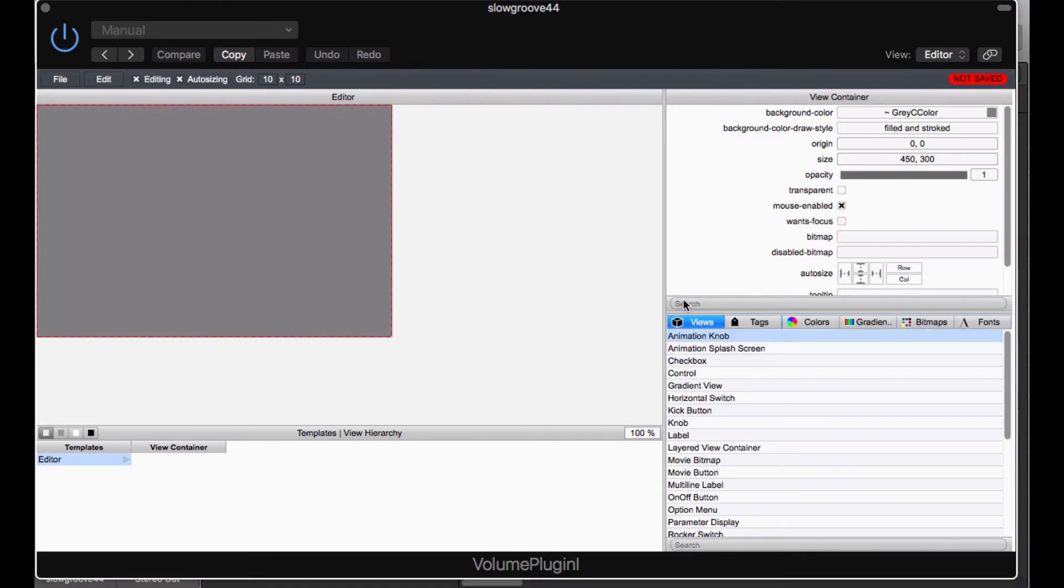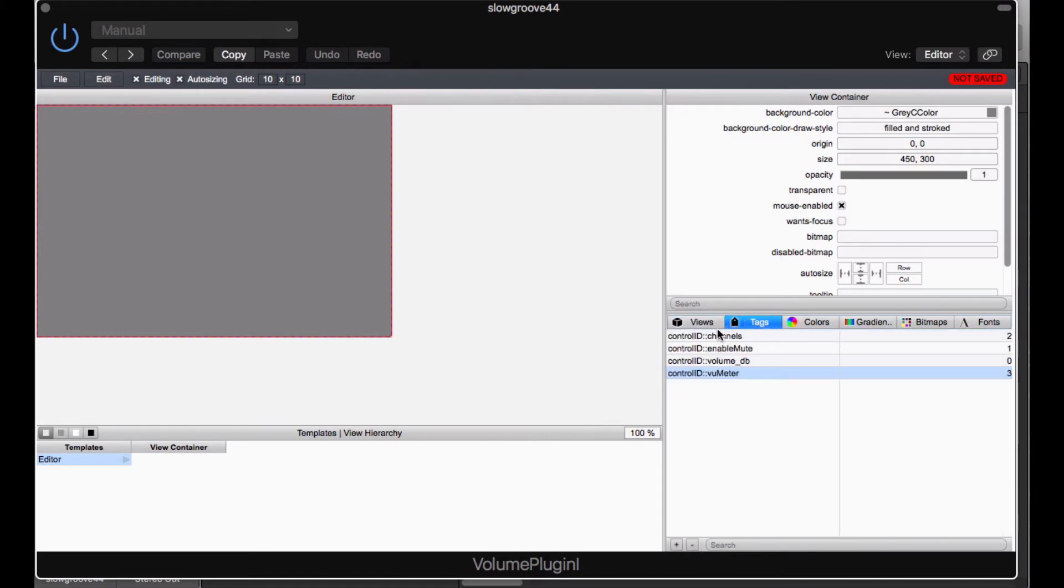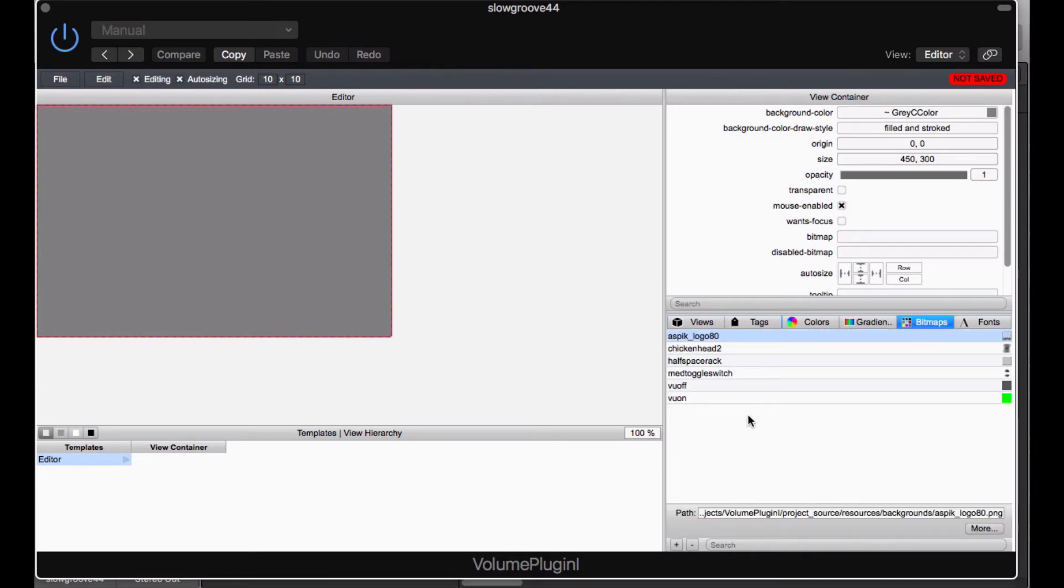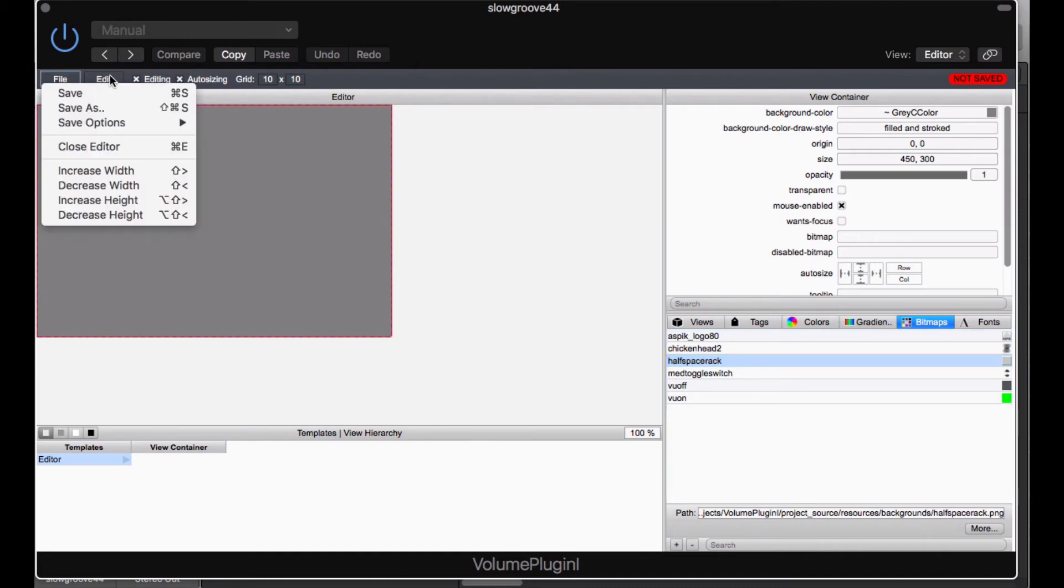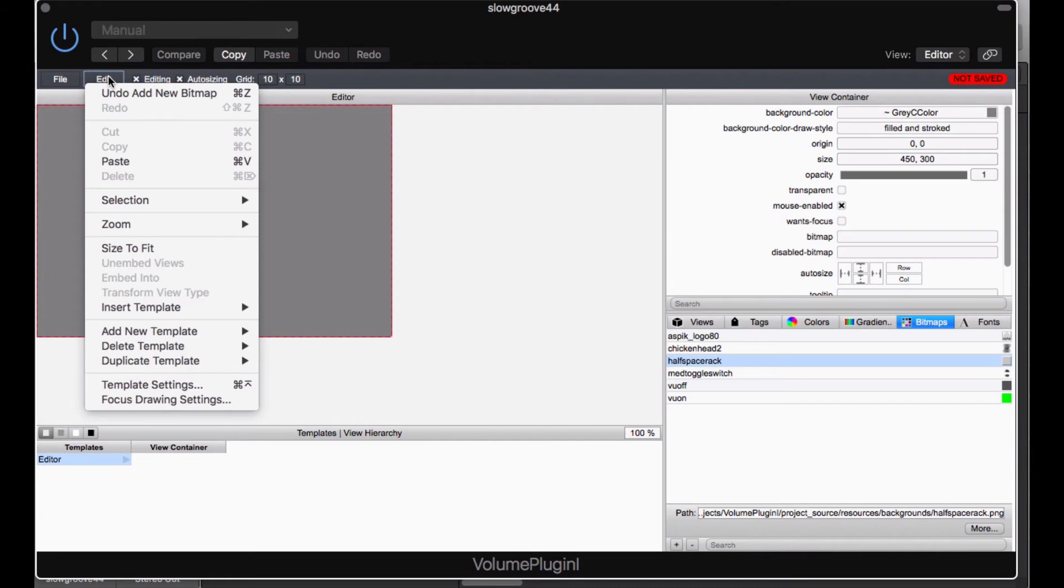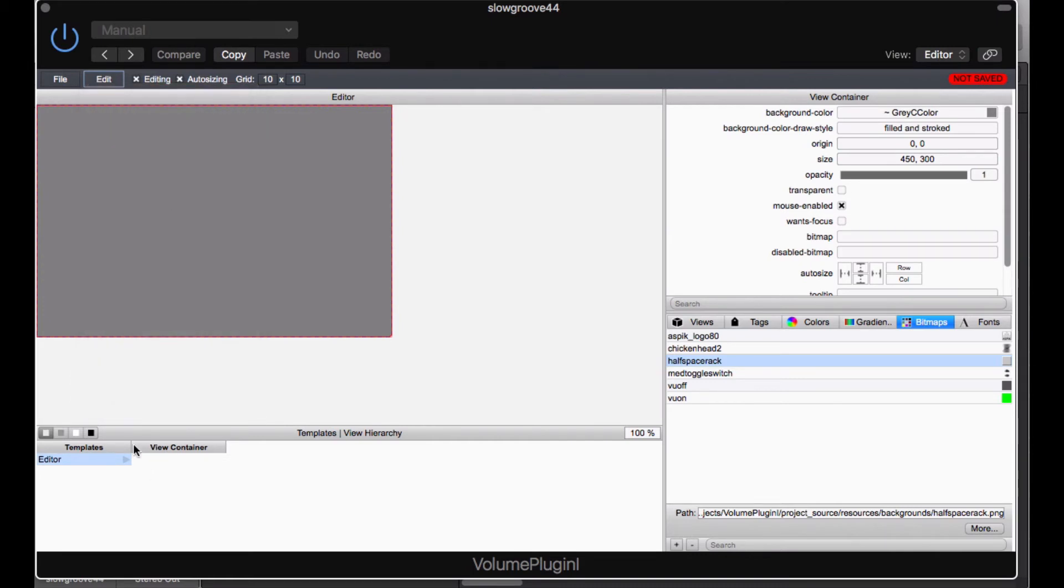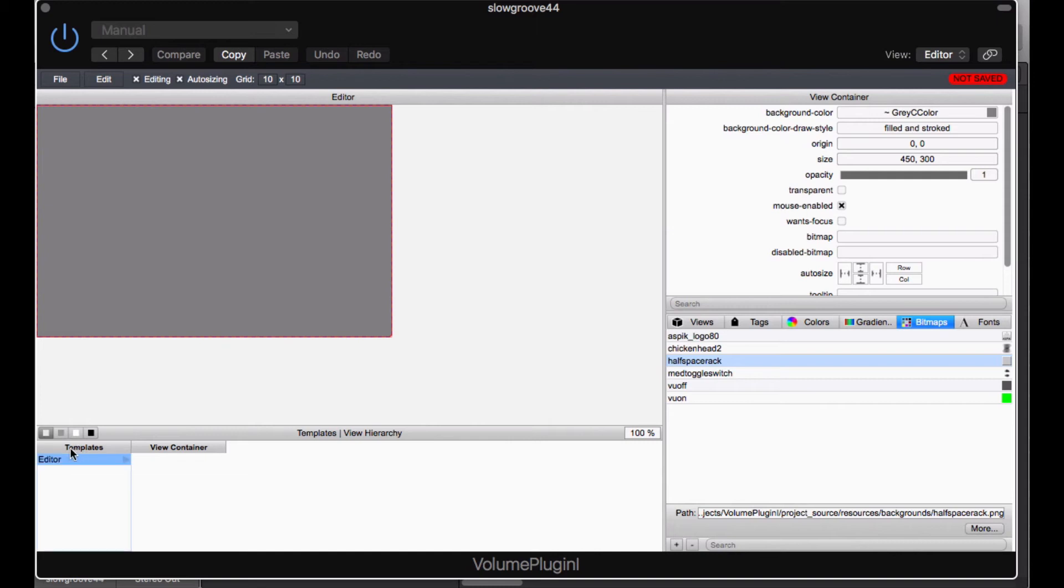Now we have one more thing we want to do. We have got our tags set up, and we have got our bitmap set up. I want to adjust the size of this to match exactly that half rack space graphic. And then I am going to save it and then I am going to end this video and in the next video we are going to assemble the rest of the GUI. So the way to do this is we need to go up to the edit menu and it says template settings. You can see that I am on the template which is named editor. The outermost template, which is the overall view that the user is going to get, is always named editor for ASPIC.